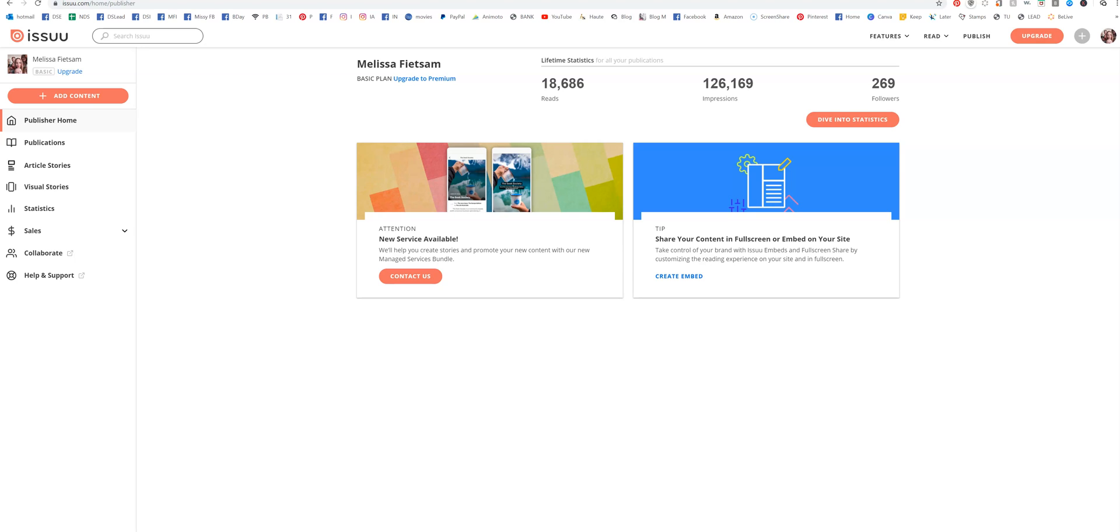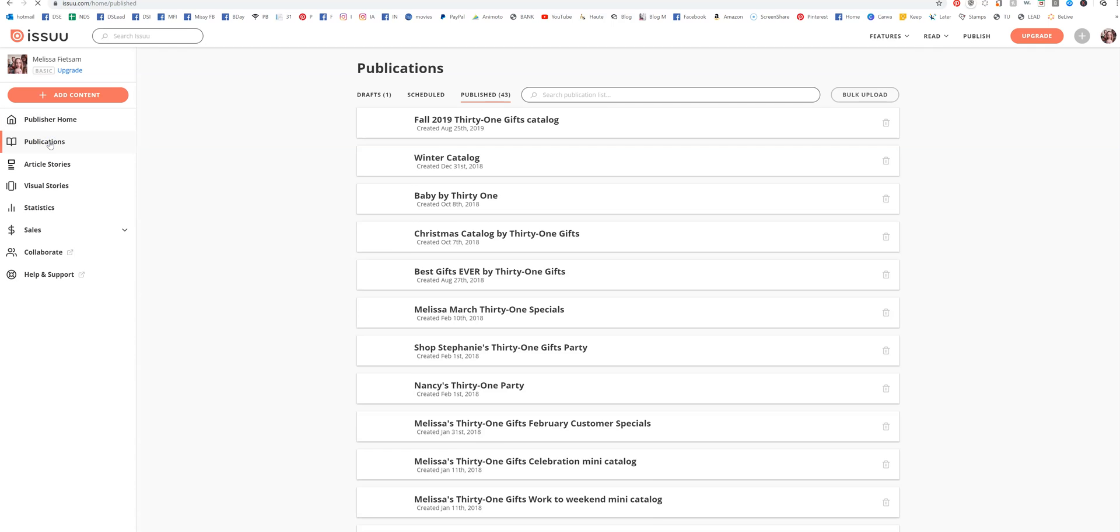Once you have uploaded your document, you're going to come back to Issue. This is what it's going to look like on your dashboard, and then you're going to go over to Publications.